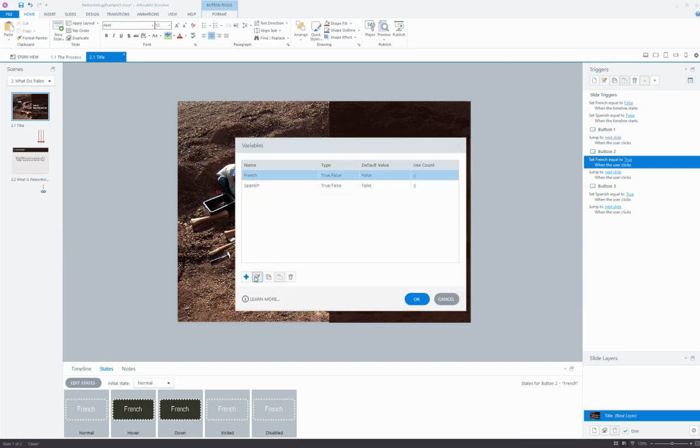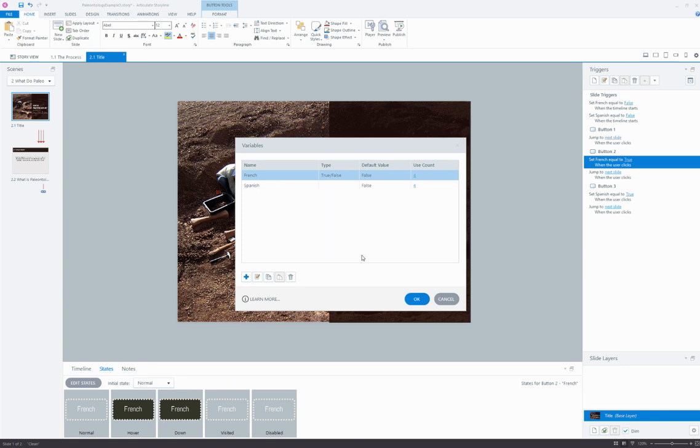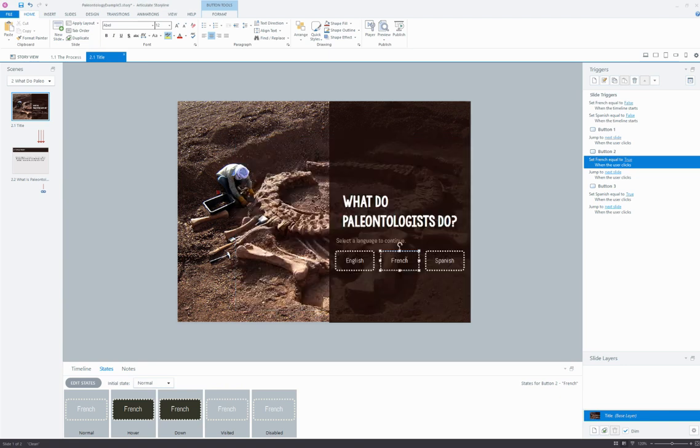So you'll see here I've got a true/false variable I've named French, and its default value is false or off. Same thing here with Spanish.